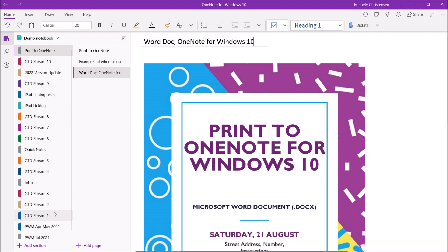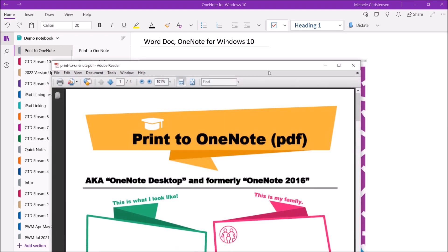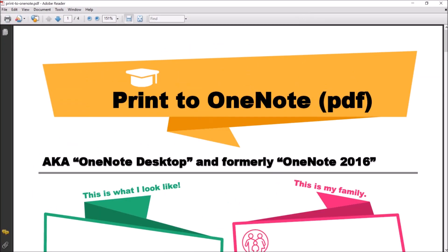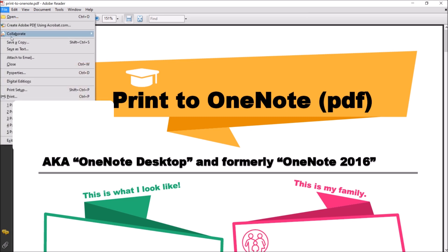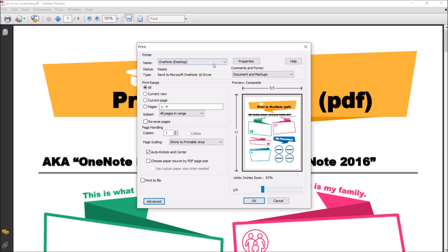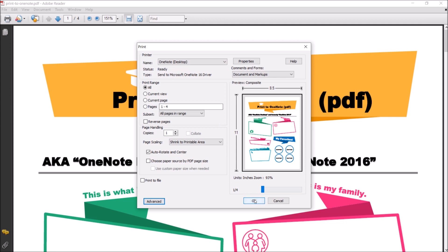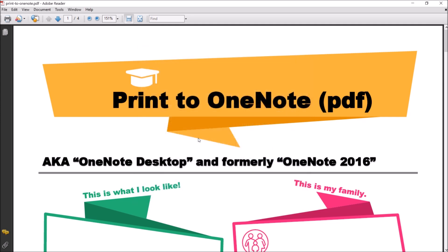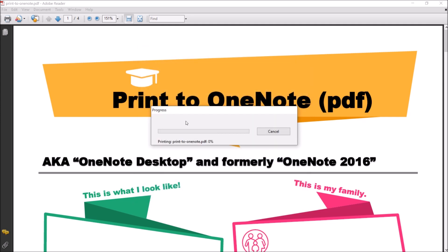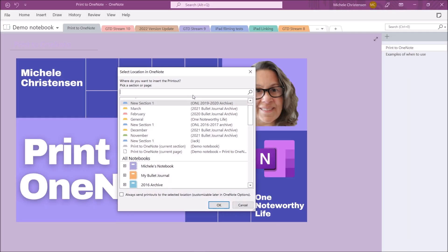Okay second example, we're going to pull up a PDF document and this one I'm going to select the other OneNote version which is called OneNote desktop. So I'm going to click file, print, and here under printer again I have my printer options. I'm going to select the OneNote desktop, click OK, and it's going through some processing here.